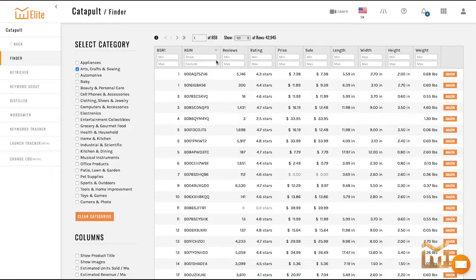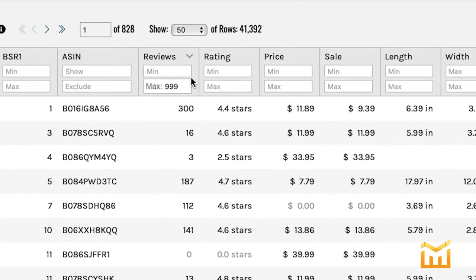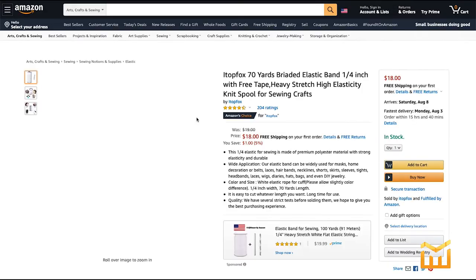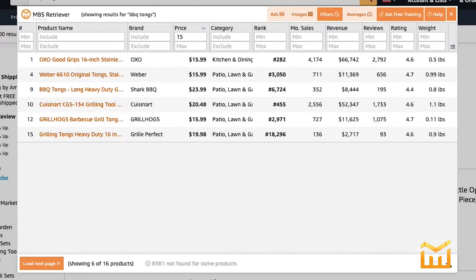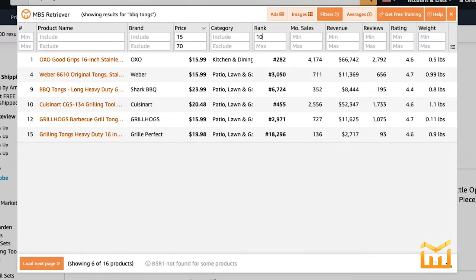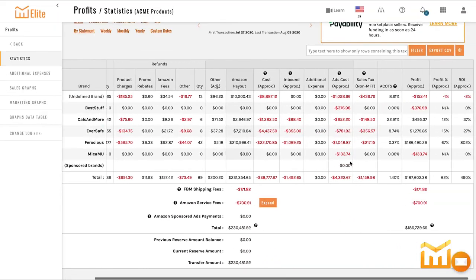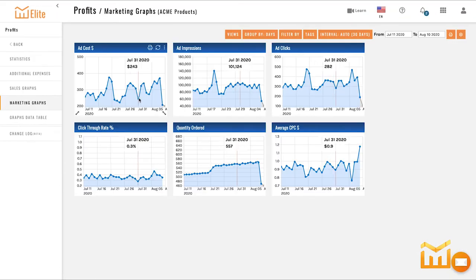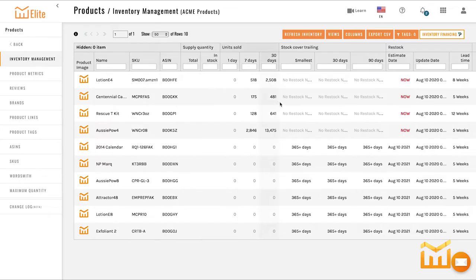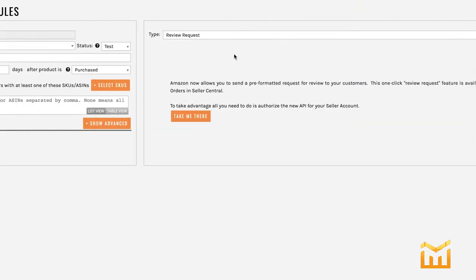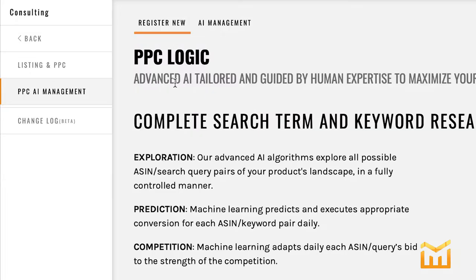Let's dive right in. MBS is a very unique suite of tools in that it covers everything from finding products and getting started in the business, all the way to managing and optimizing every aspect of your business — tracking statistics, tracking inventory, supply chain, handling your buyer-seller messaging, and many more.